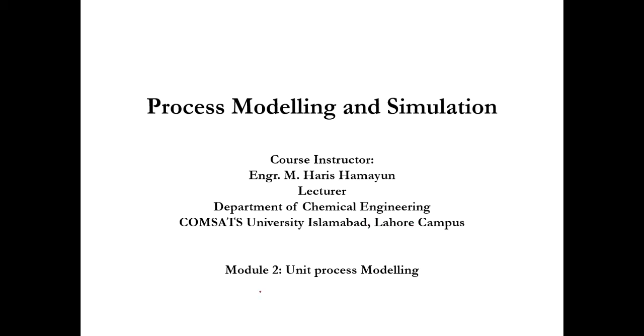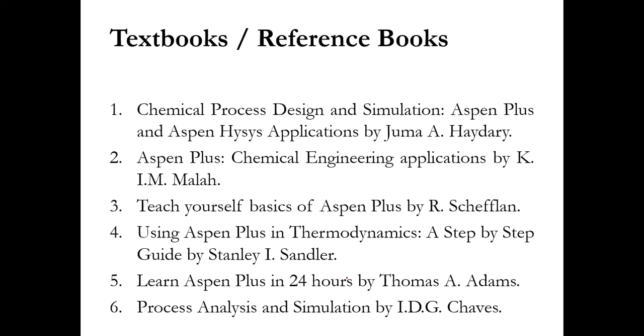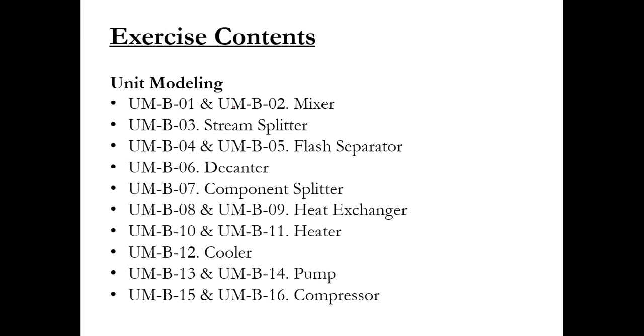The module which we are following these days is related to unit process modeling. If I take you to the exercises, we have so far covered mixer simulation, stream splitter simulation, and simulation of flash separator. Our next task is to simulate a decanter. So let's quickly go to the simulation exercise, what are the simulation requirements and how we can achieve our required results.